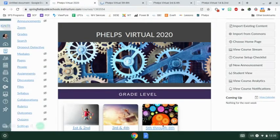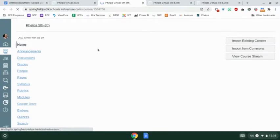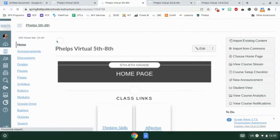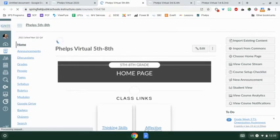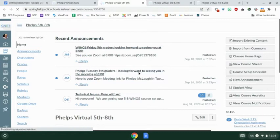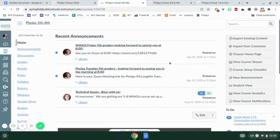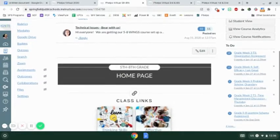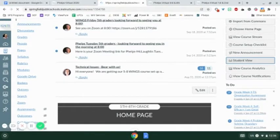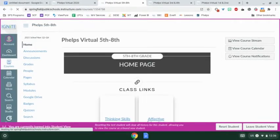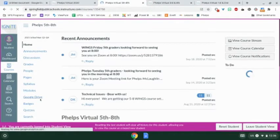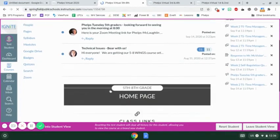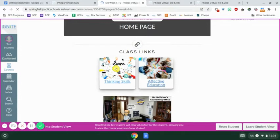So Phelps Virtual fifth through eighth grade, which you would click here to go into if that was your course. And we're getting loading going. I'll tell you, I'm using this Chromebook to make this video so that I would make sure you see the same things I am seeing. It has some slow processing power. I'm going to go to student view just to make sure I see what you see.